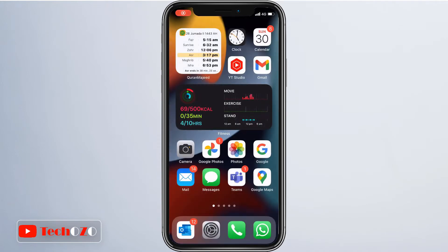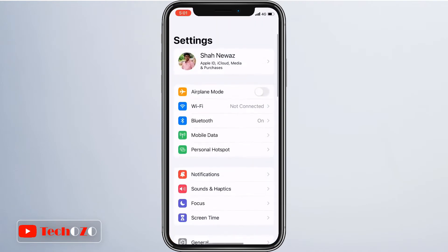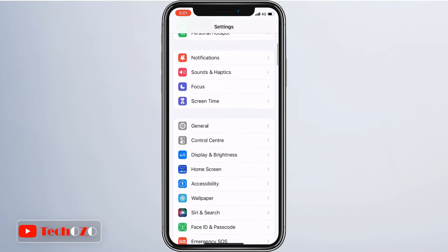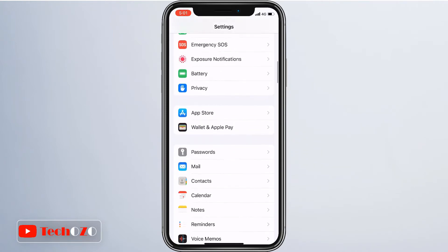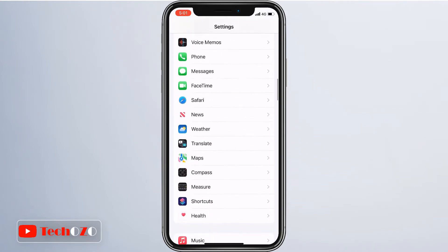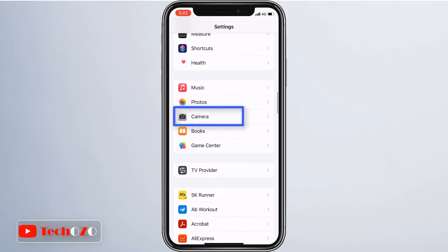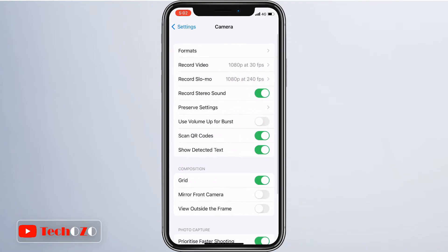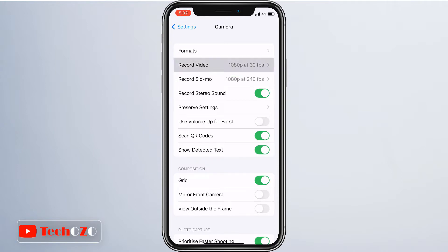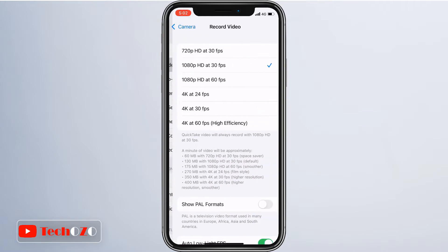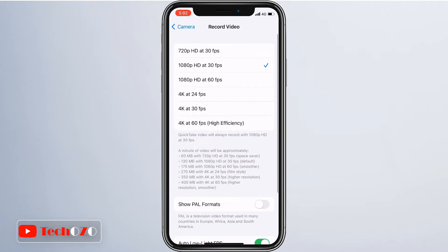In the Settings menu, scroll down and tap on Camera to access your device camera settings. Here, choose Record Video. Now you will be able to select the frame rate as well as the resolution at which you want to shoot videos.